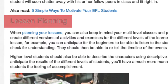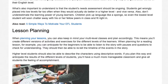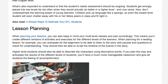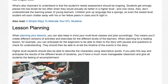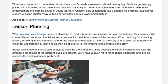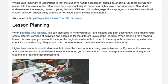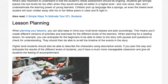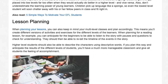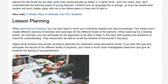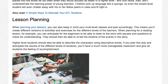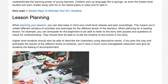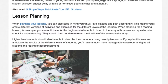Lesson Planning. When planning your lessons, you can keep in mind your multi-level classes and plan accordingly. This means you'll create different versions of activities and exercises for the different levels of learners. When planning for a reading lesson, for example, you can anticipate for the beginners to be able to listen to the story with pauses and questions to check for understanding.